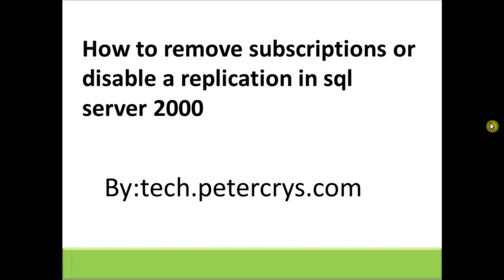Hello, in this video tutorial you are going to learn how to remove subscriptions or disable a replication on SQL Server 2000 by tech.petercrys.com.